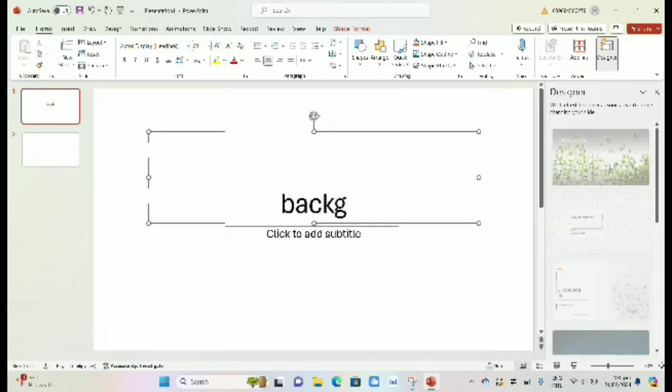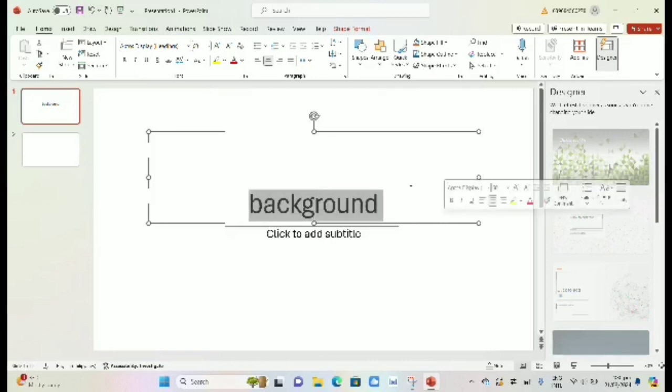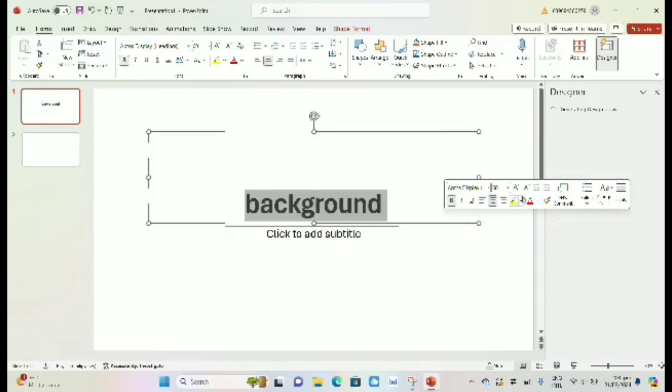For this slide, you can type your title, like background. You can bold the letter if you want to bold it, change the color, or change your font size and font style.